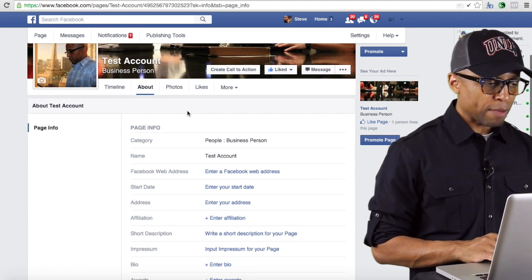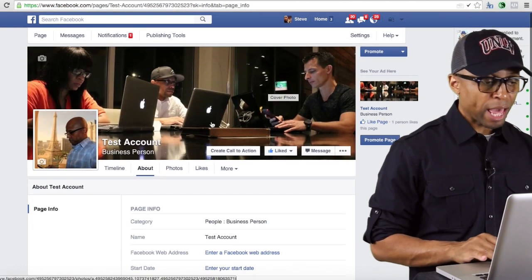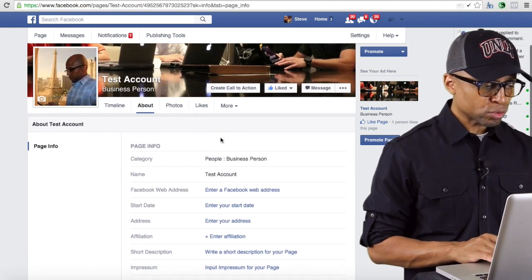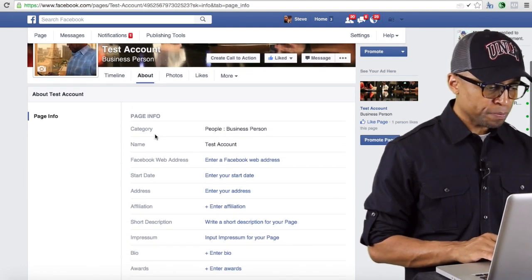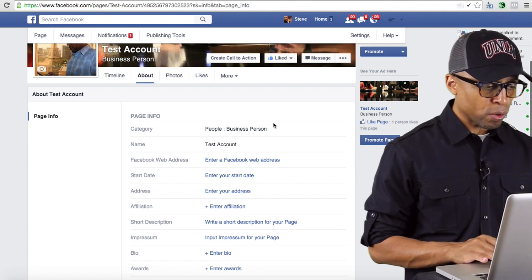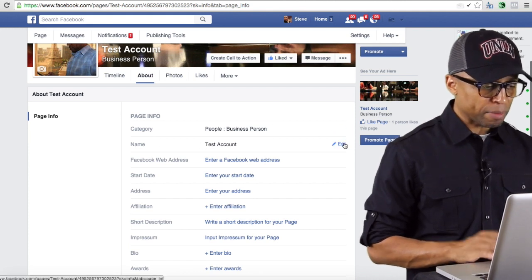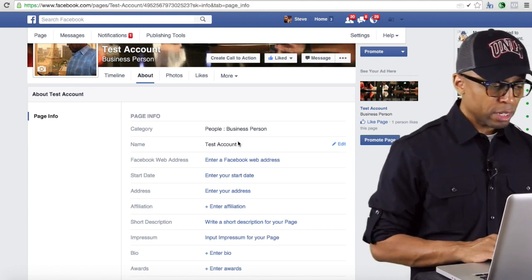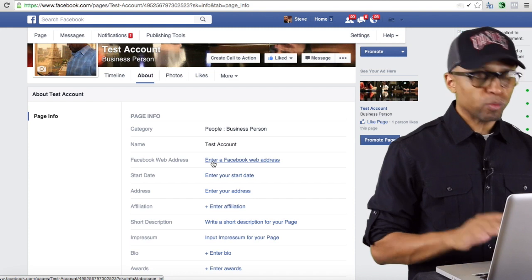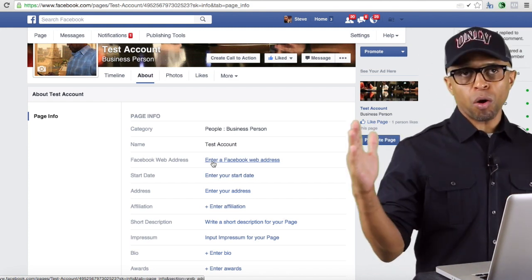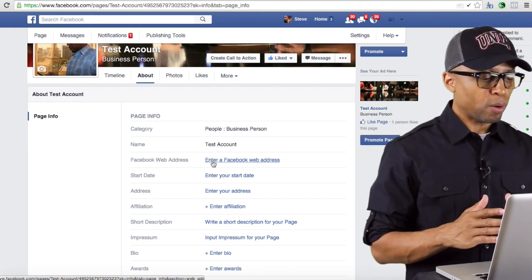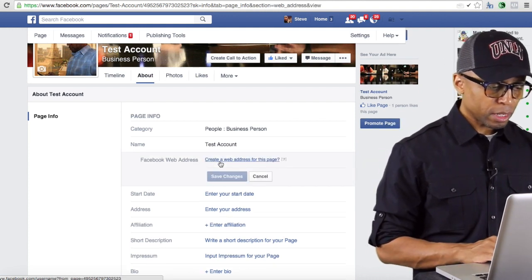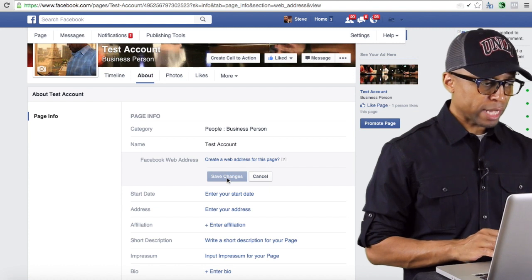Clicking Page Info is going to take you to another page. It's going to have your cover photo image right up there, but you want to scroll down where it says Page Info. If you notice, you've got Category, the Name — I can change the name if I ever wanted to, I can give it John Doe or Steve Rachel, whatever. Right here it says Facebook Web Address — well, we want to change that. We don't want that long Facebook website address that we saw earlier, so I'm going to click on Enter Facebook Web Address.